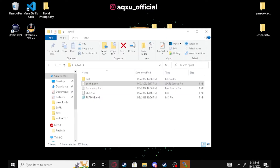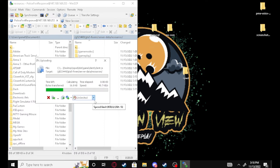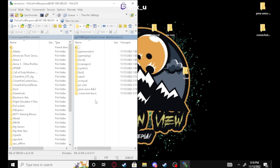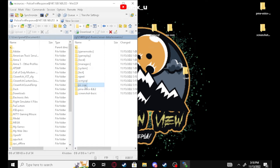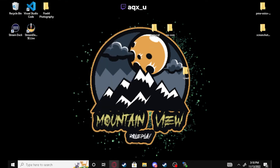Now we can go ahead and drag our NPWD phone right into our resources folder and let that upload. Now we have everything we need: PMA voice, PE core, OX MySQL, NPWD, and screenshot basic — that's all your resources. Now we need to go ahead and configure our server.cfg.